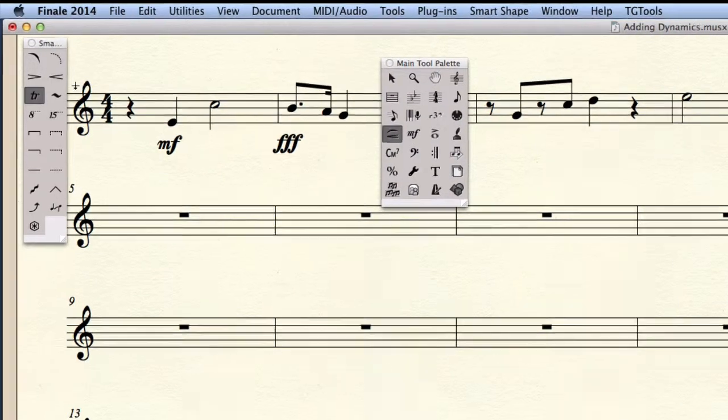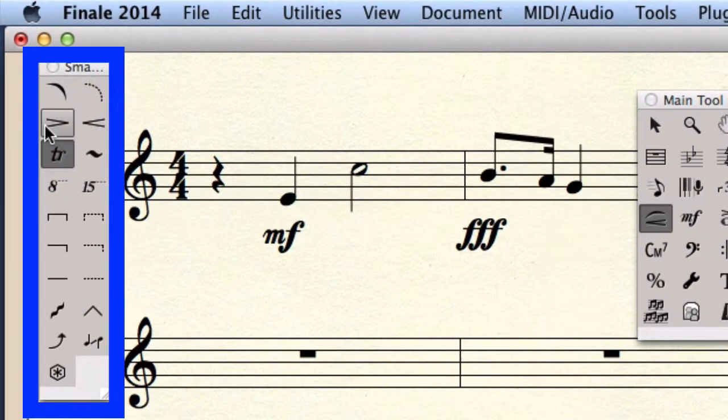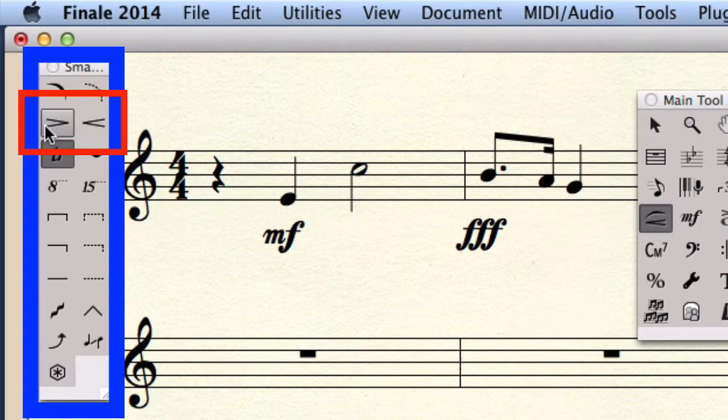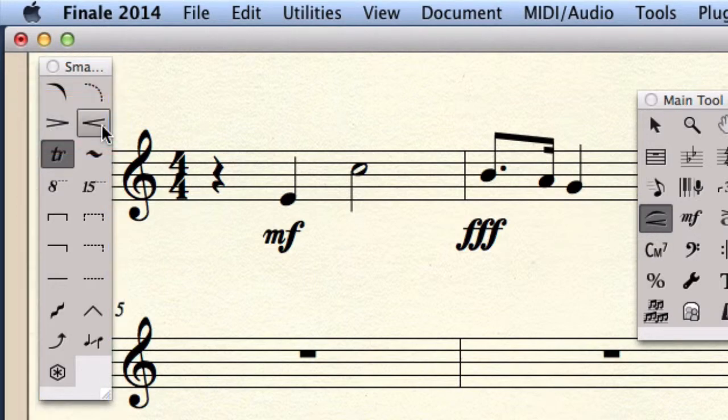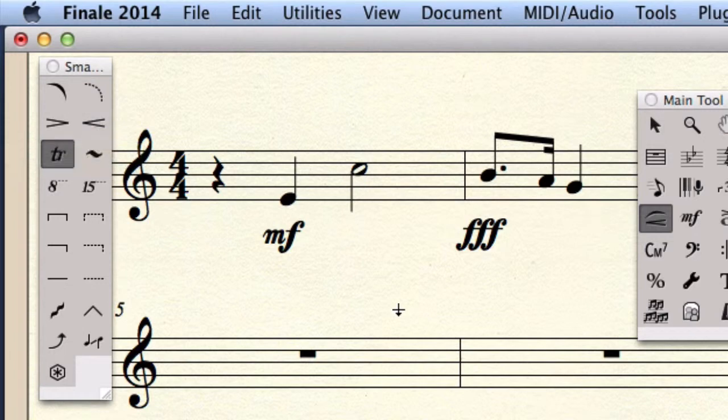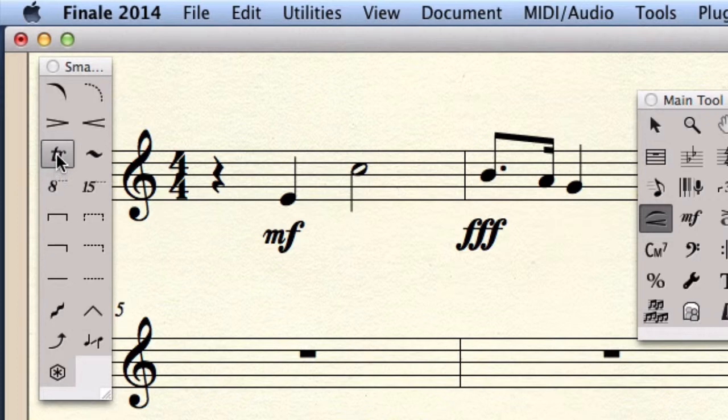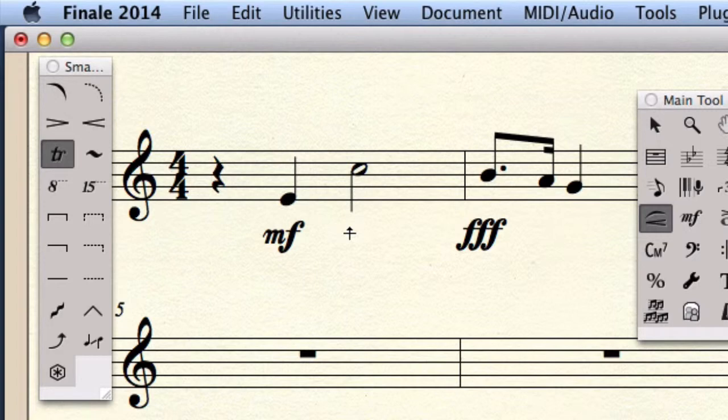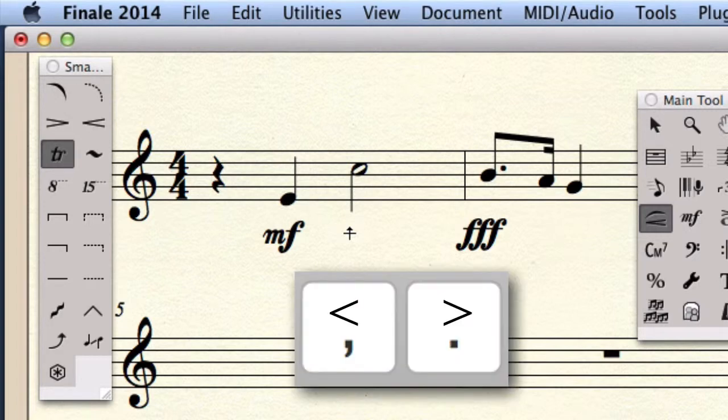In the smart shapes palette, you find the decrescendo and crescendo smart shapes sub tools. You may activate them, but you don't have to. Even if the smart shapes are set to something like a trill, like in this case, you can still draw in a crescendo and decrescendo by simply holding the comma or period keys.